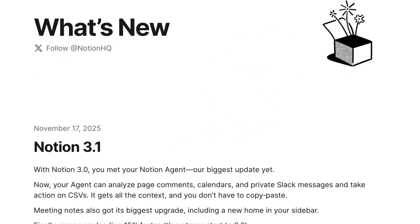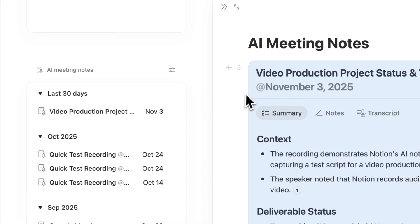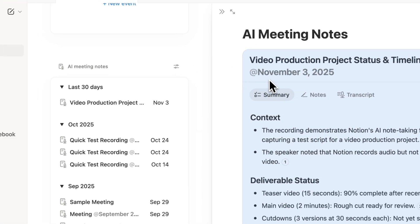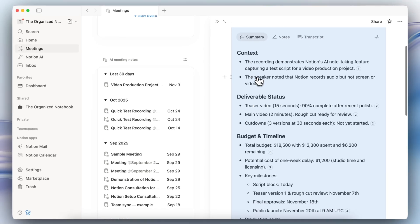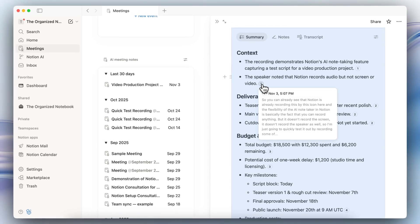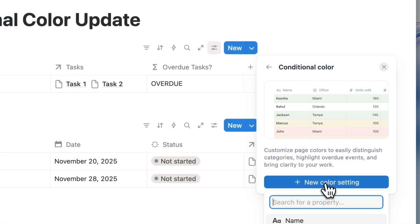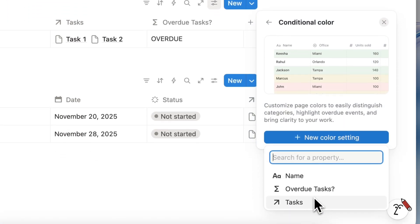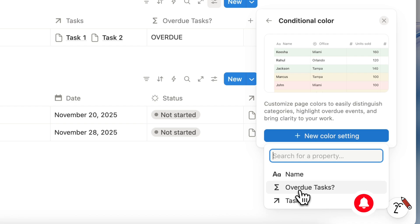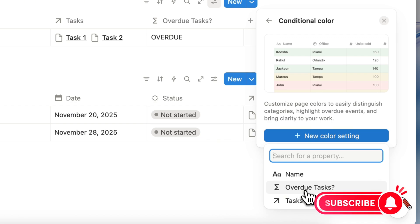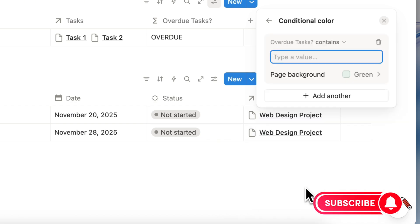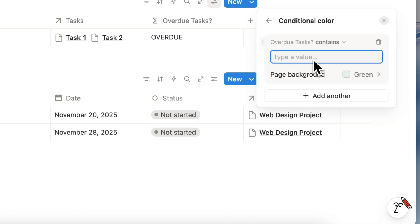Notion recently announced their 3.1 update and in this video I wanted to cover all of the latest features so you know exactly how to implement them into your own workspaces. If you find this video helpful be sure to like, subscribe, and turn on the notification bell. Let's dive right in!